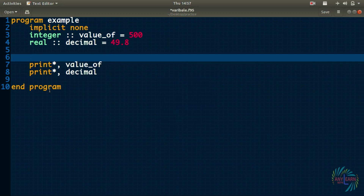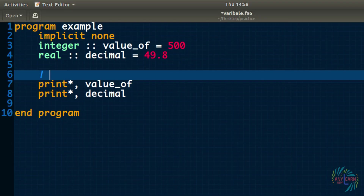Hello everyone, welcome to my channel 'Learn Nepal'. This is a tutorial on the Fortran programming language. Let's start our tutorial with comments. A comment is a very useful tool for any programmer — it's like an important note in the code which the compiler ignores while compiling, but helps us understand the code if written carefully. To start writing a comment in Fortran, type an exclamation mark followed by the comment text.